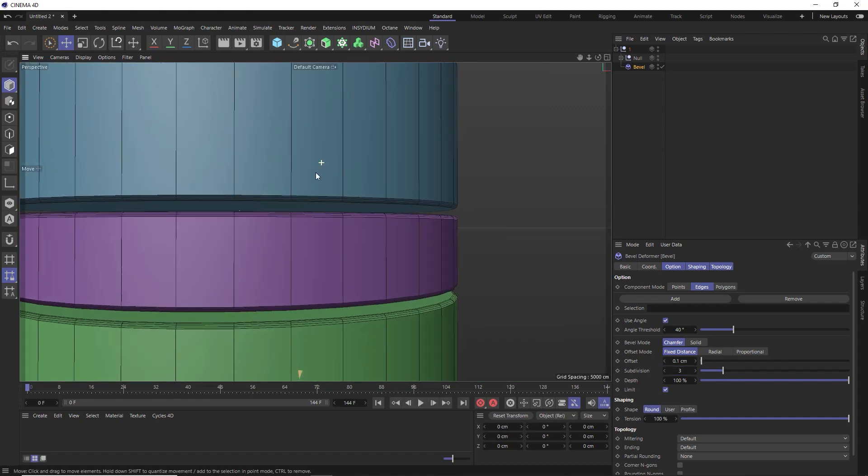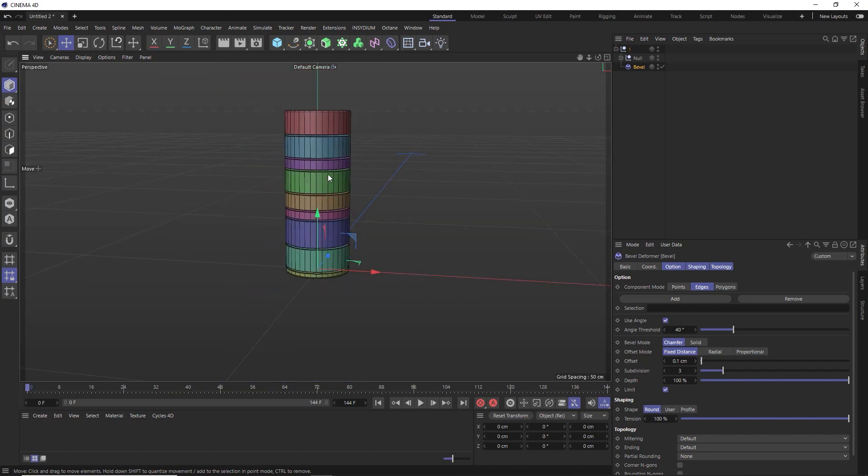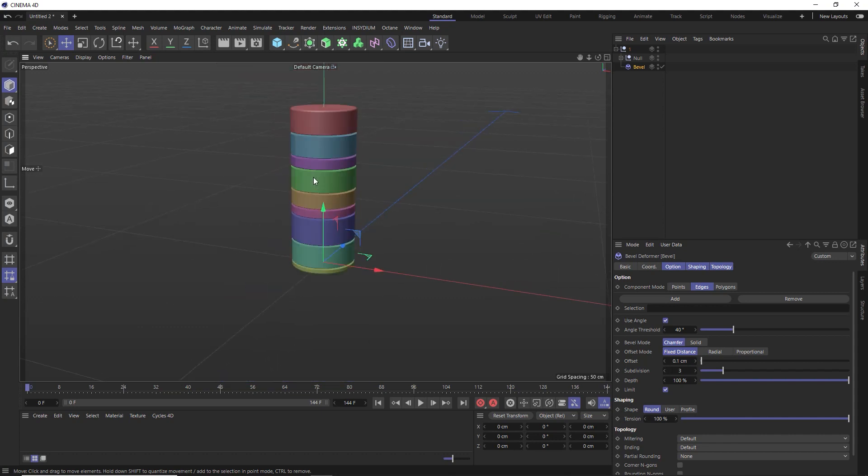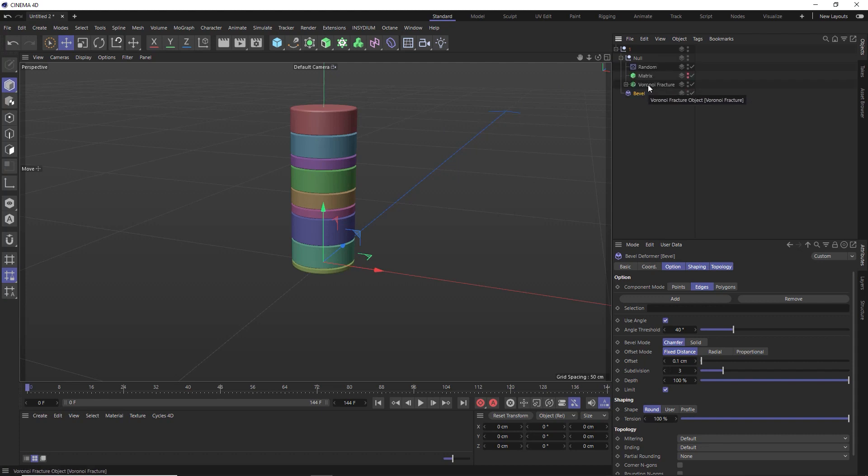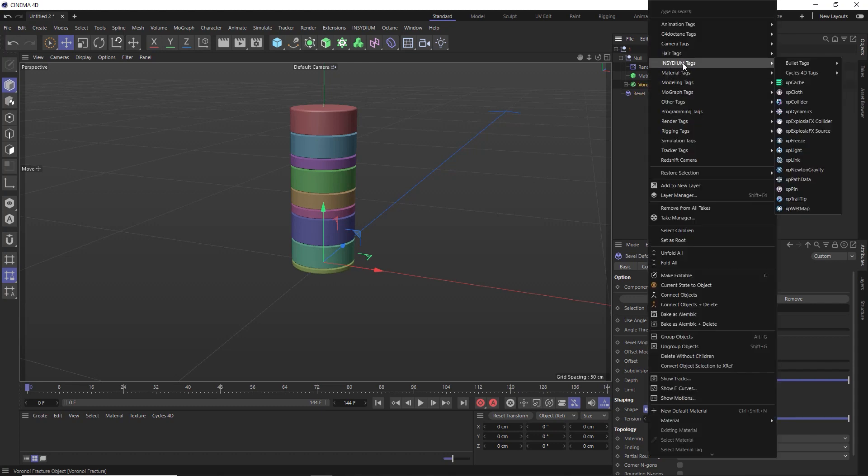So that's it for stack number one. Let's make this dynamic now and have it move around randomly on the floor. So we'll dig through here back to our Voronoi fracture and we're going to need a bit of help from X particles for this effect. So let's right click on this guy and under Insidium tags, we'll use a bullet solver tag. And the one we want is the XP bullet rigid body tag.